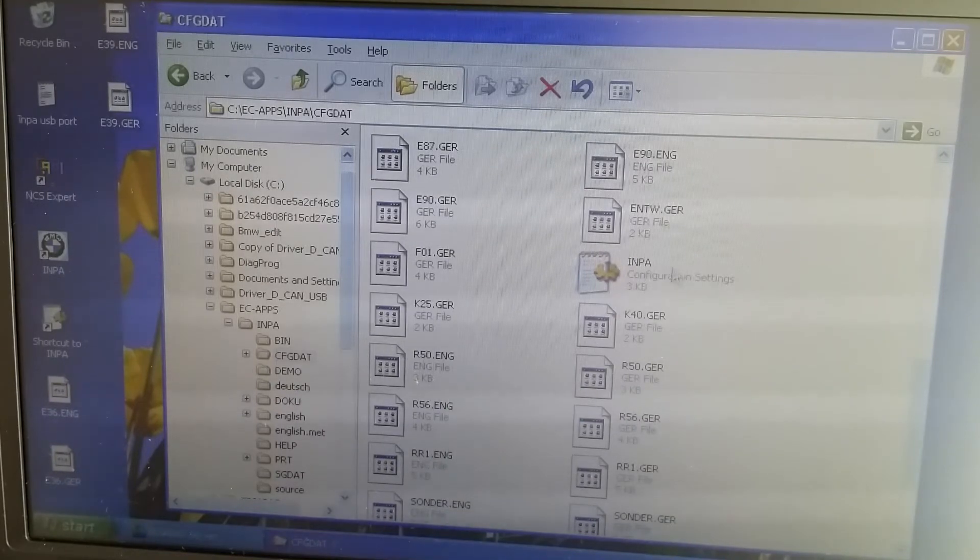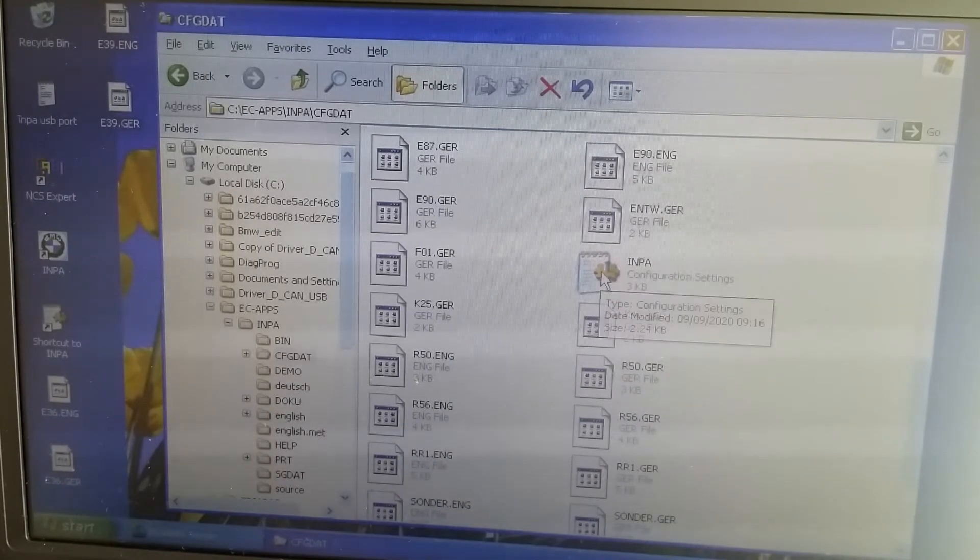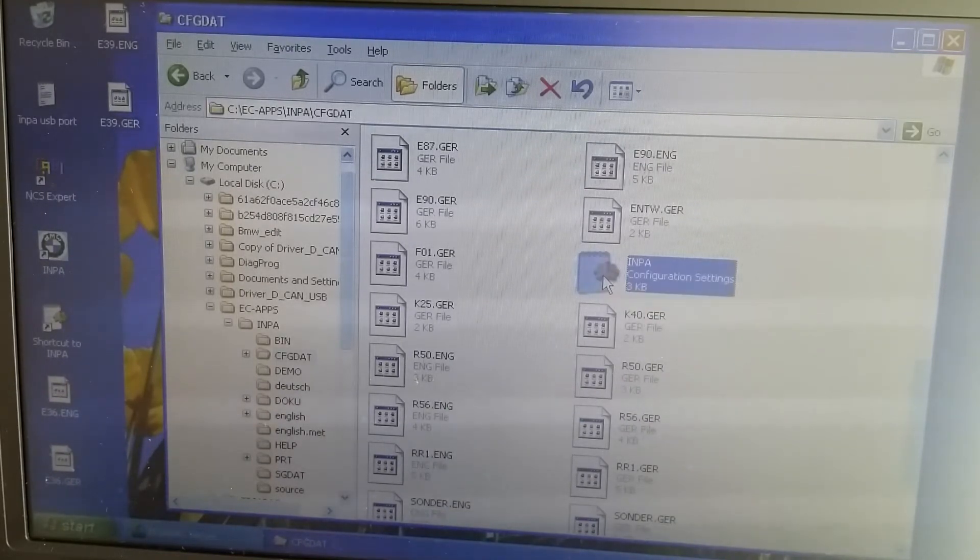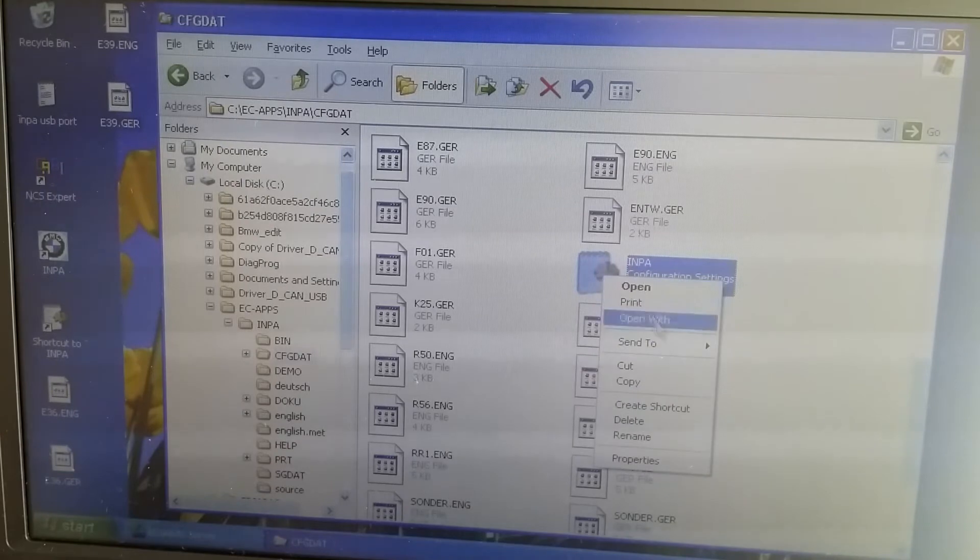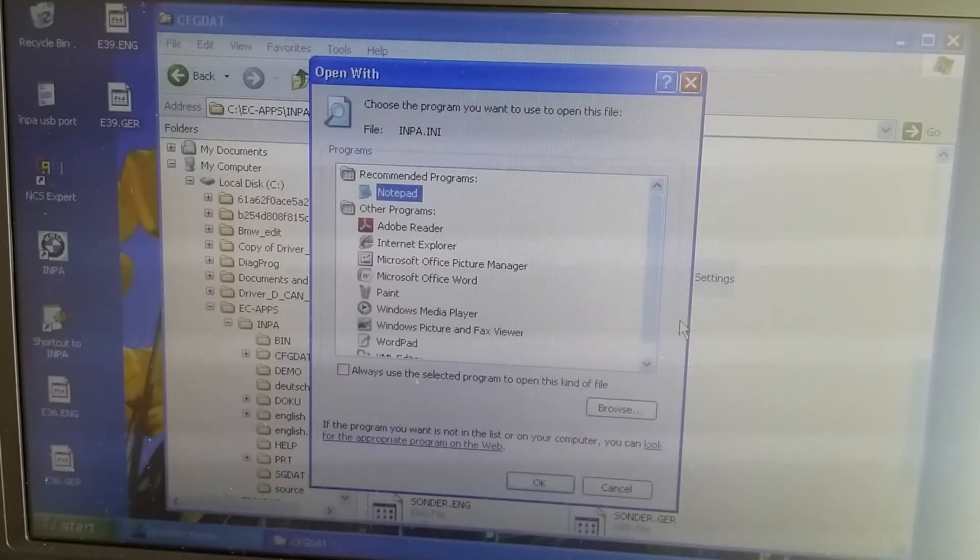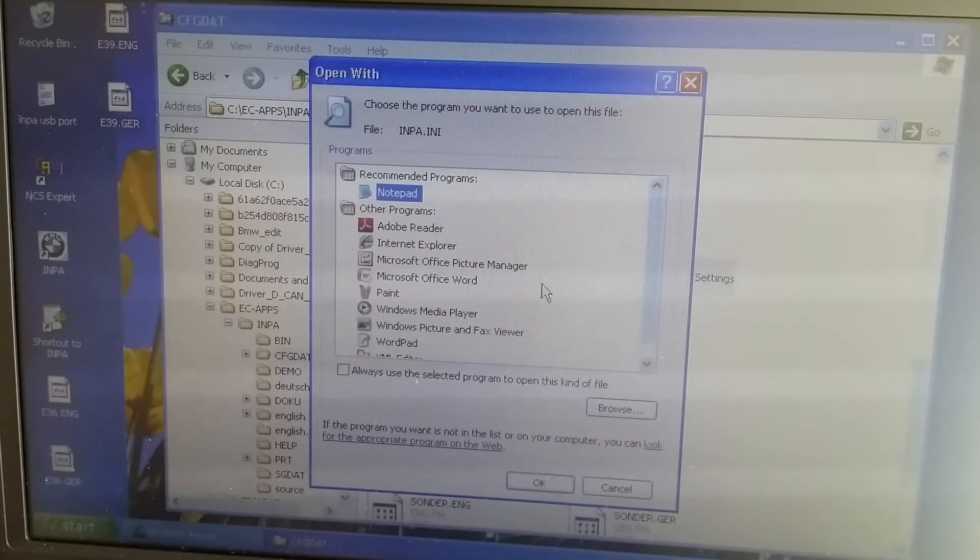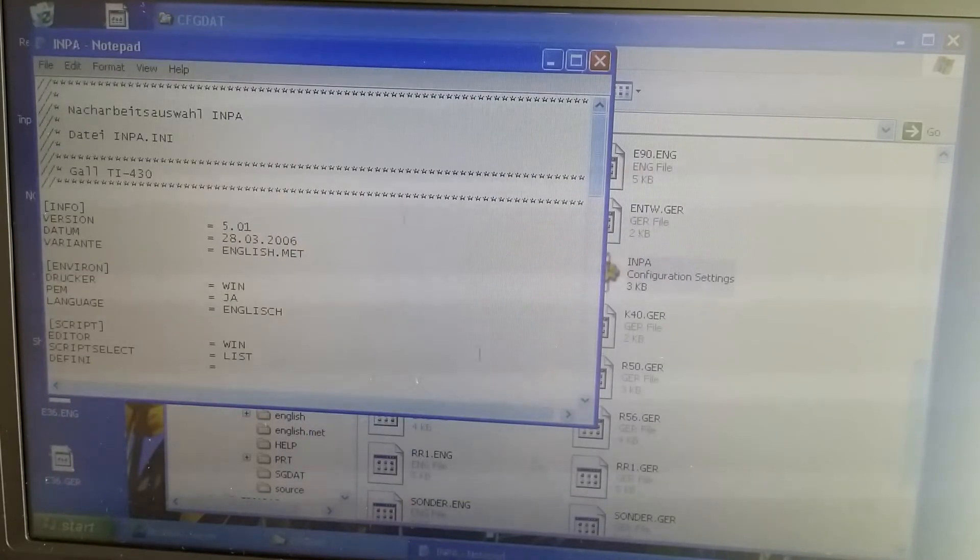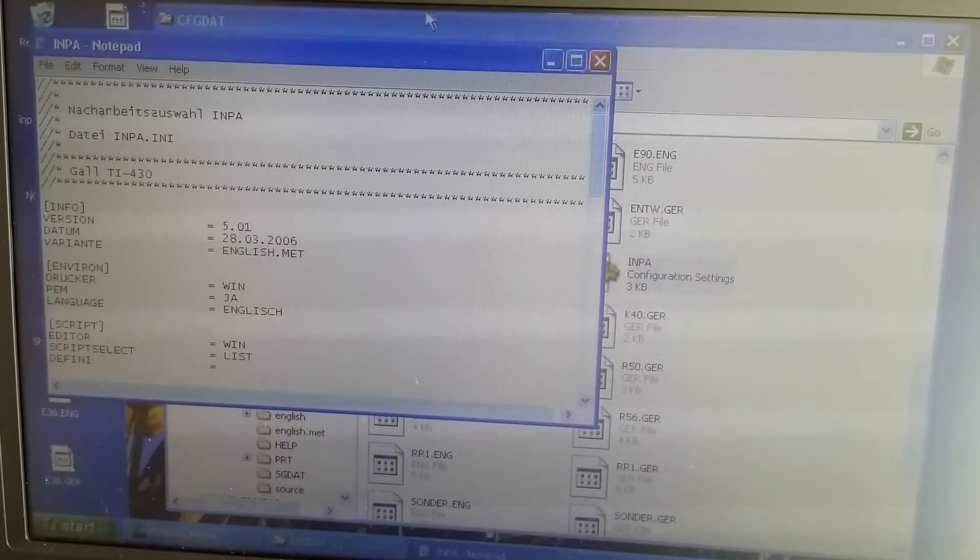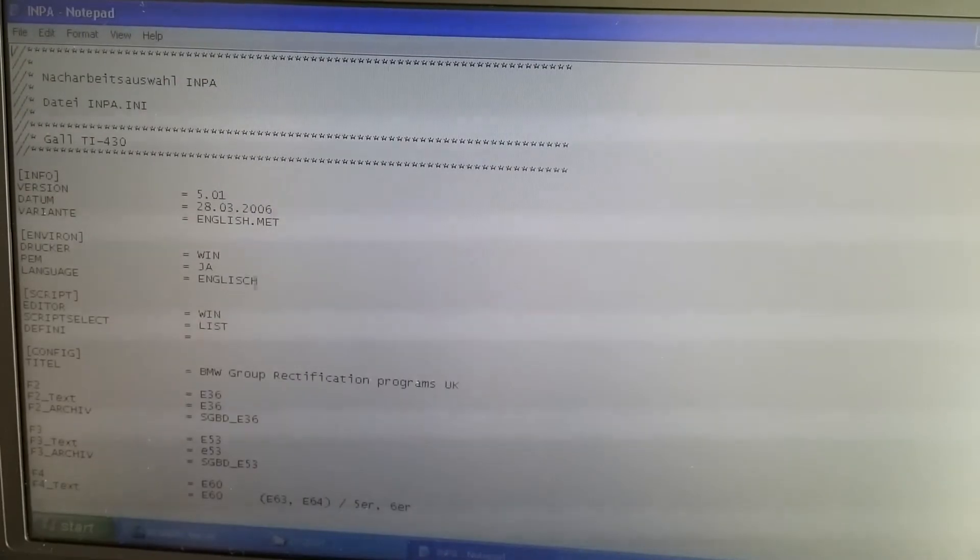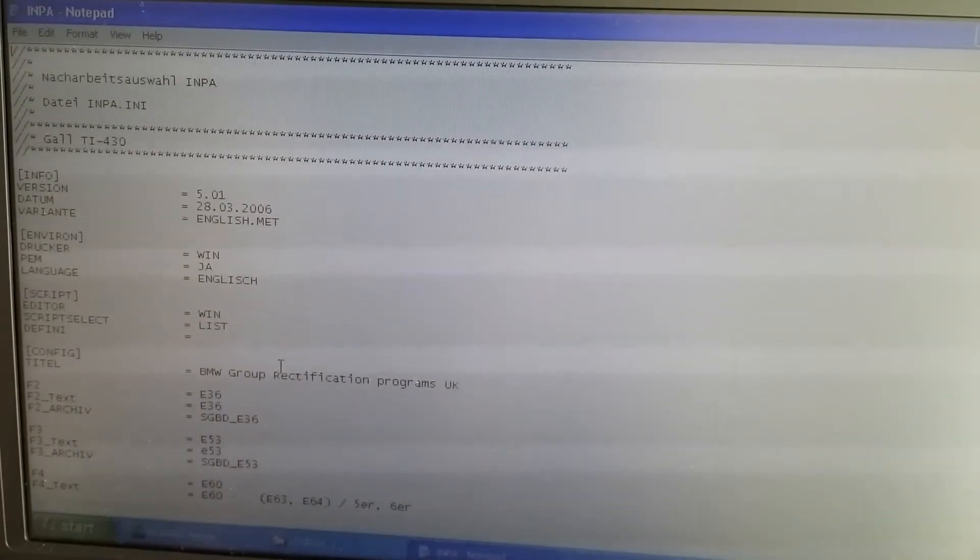And it's right here, you see, this is the file. So open with notepad. Right, open. And now just make it bigger so you can see. I'm going to change this.